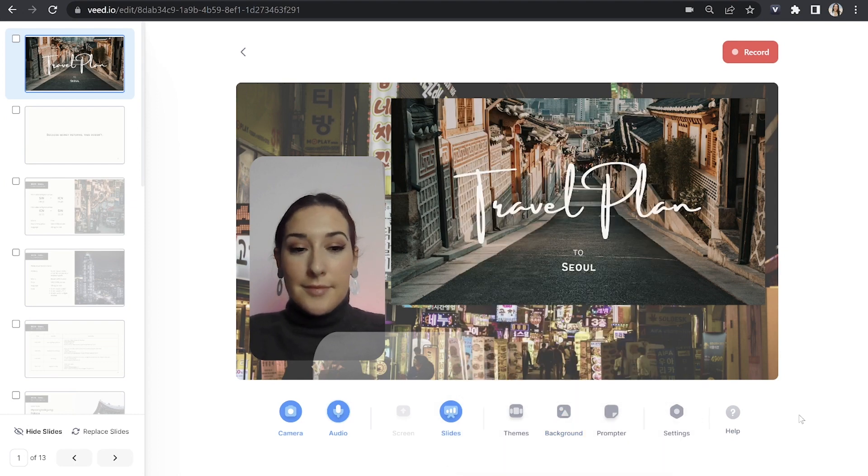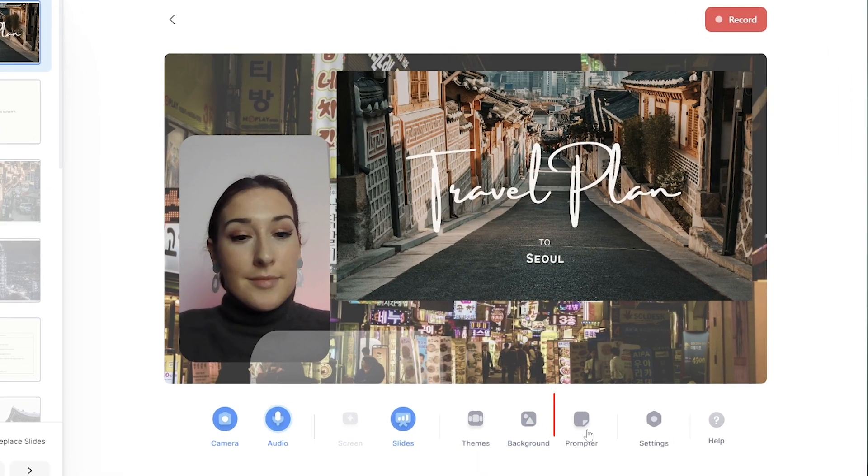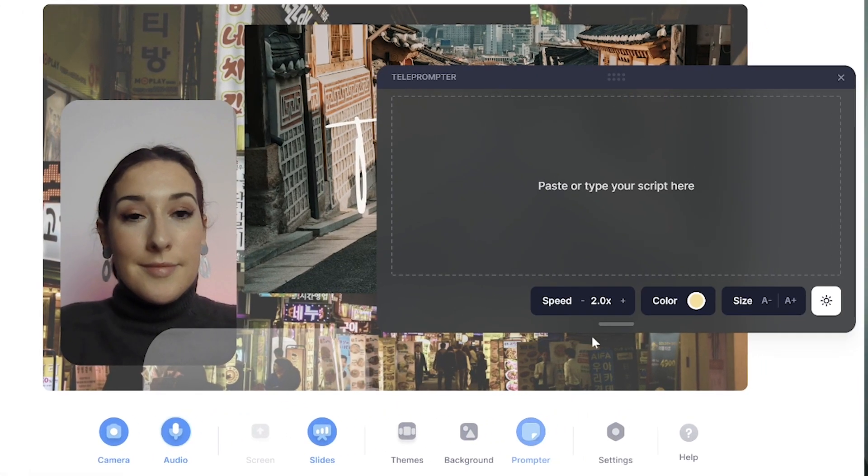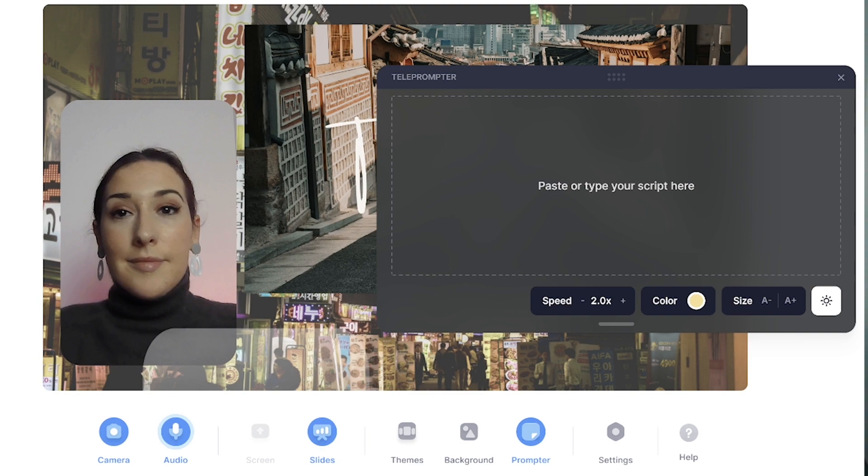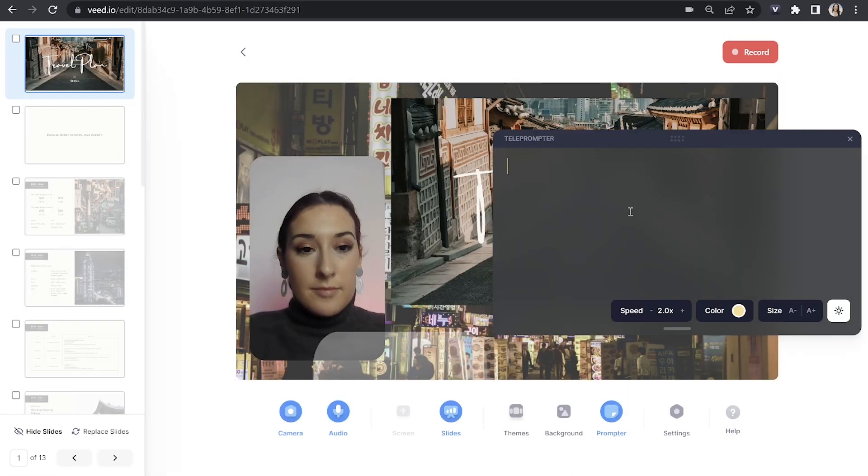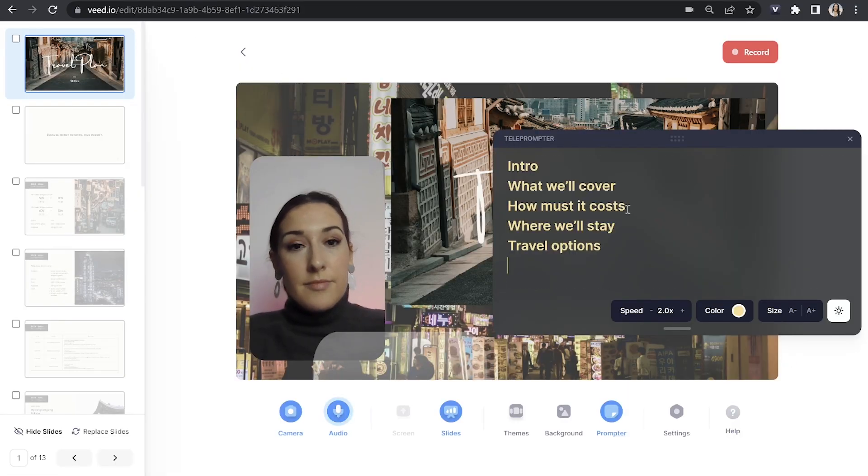The next tool we can use to our advantage is the teleprompter. You can actually paste a script in here or you can even type bullet points of what you want to cover in this lecture. And the beauty of it is when we record it and then we watch it back, you won't actually see the teleprompter on screen.